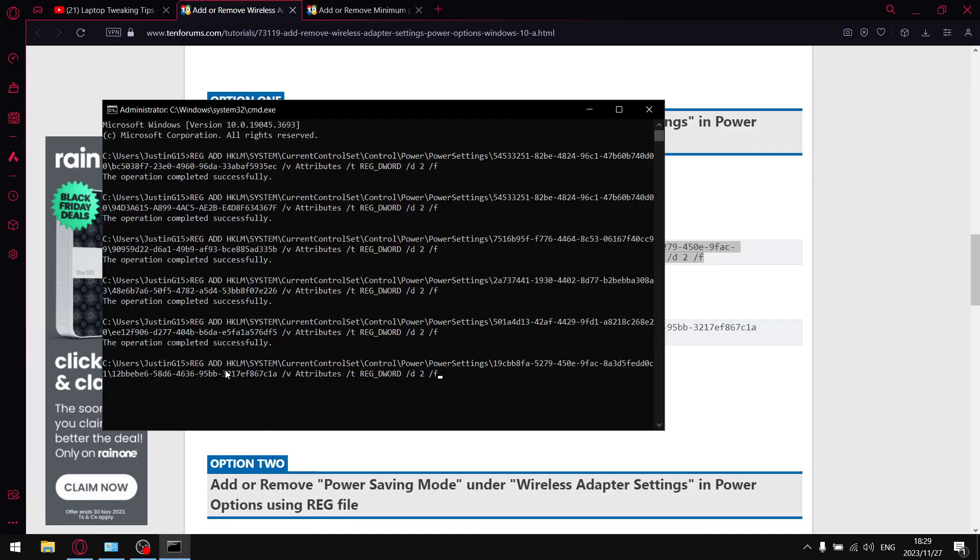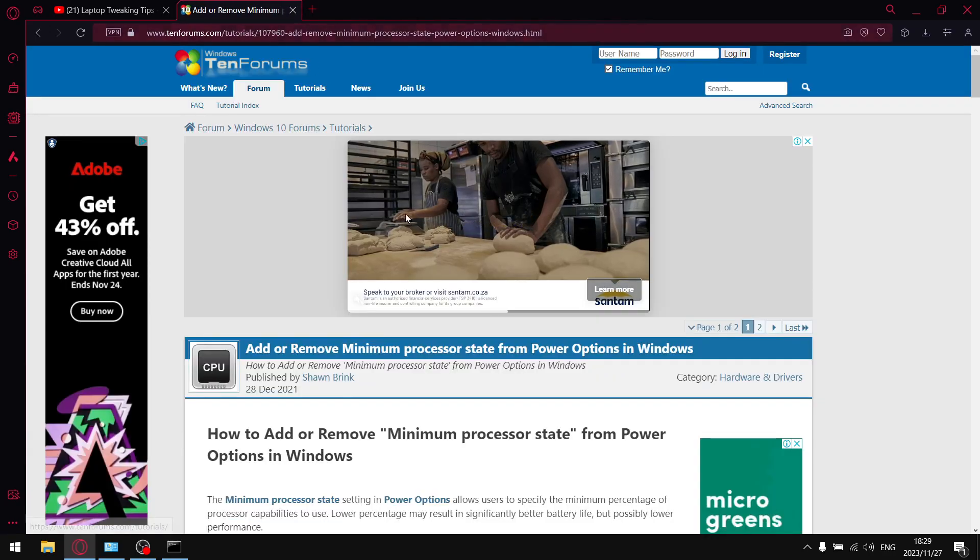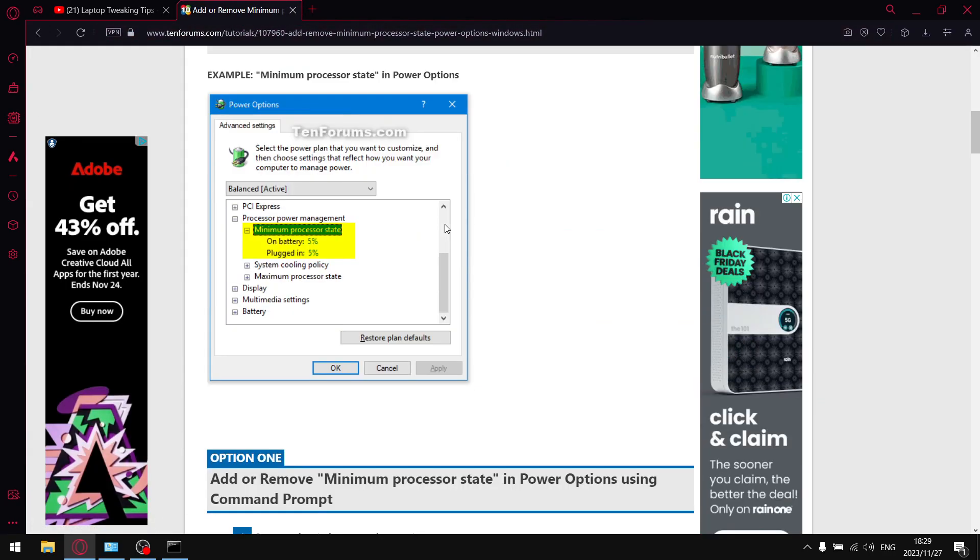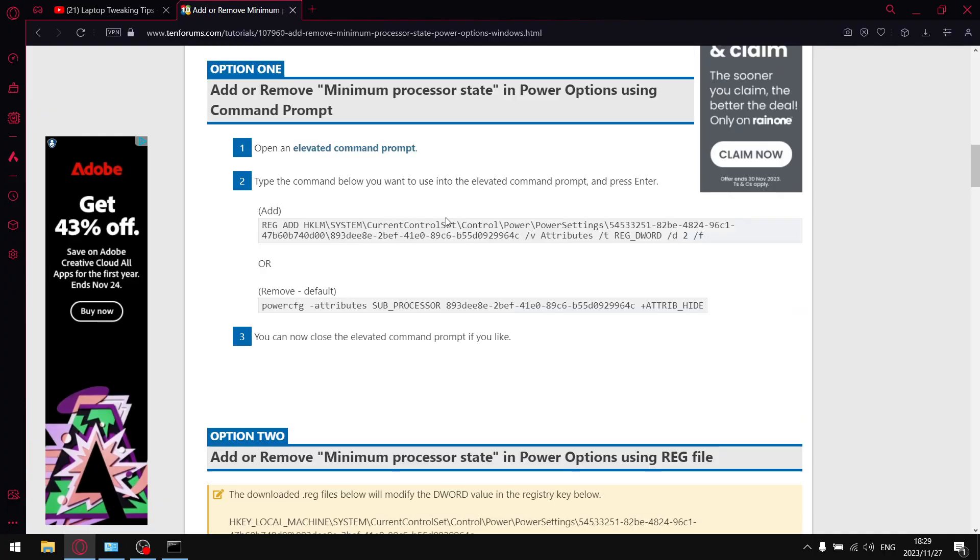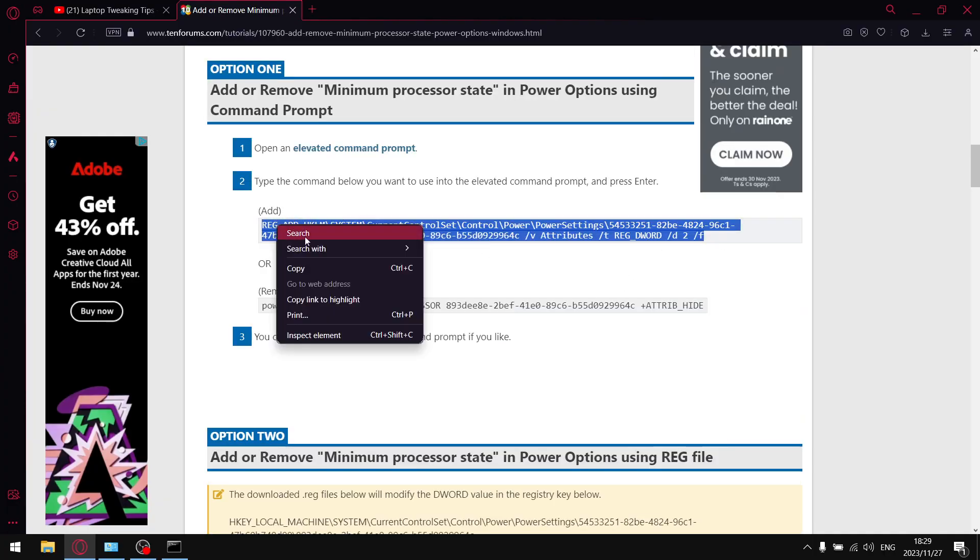And then lastly, go to 'Add or Remove Minimum Processor State', scroll down until you get this registry key over here, and copy it.